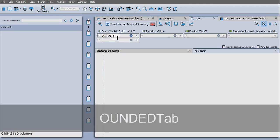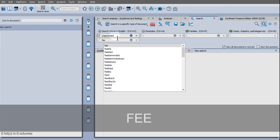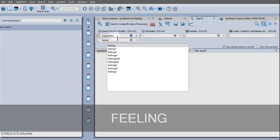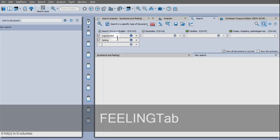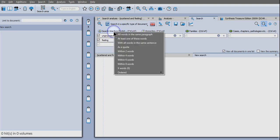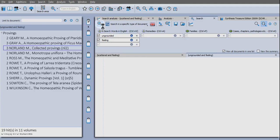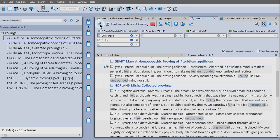Tab after you've written the word and where it says search words, you can say within six words, for example, and then launch search again. And it's already going to look in provings because that's what I selected for the last one.